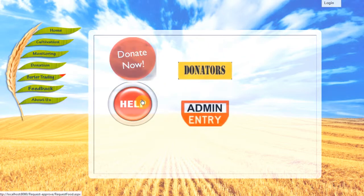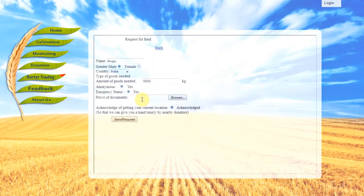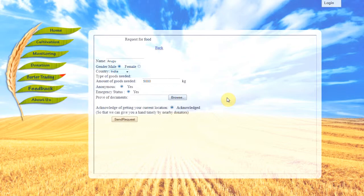In the next tab, users can also request for donations in the Help tab. When users click onto the Help tab, they will be made to fill in their personal particulars, the amount of goods needed for their area, and the emergency status. They will also need to upload proof of document from organizations such as UNICEF, World Vision, or their respective local governments in order to prove to us that they are in need of help.